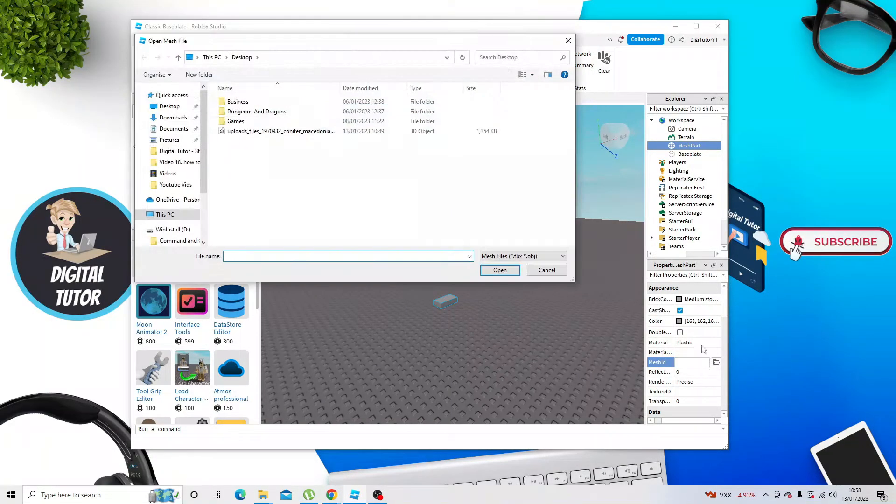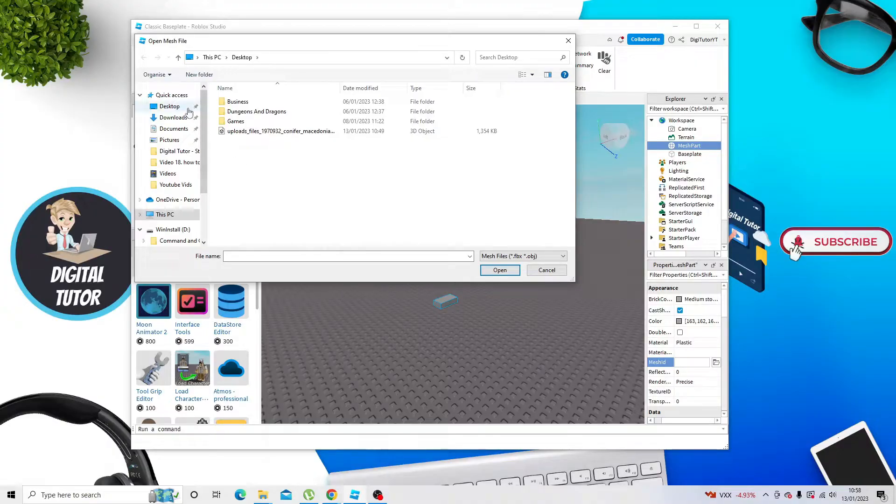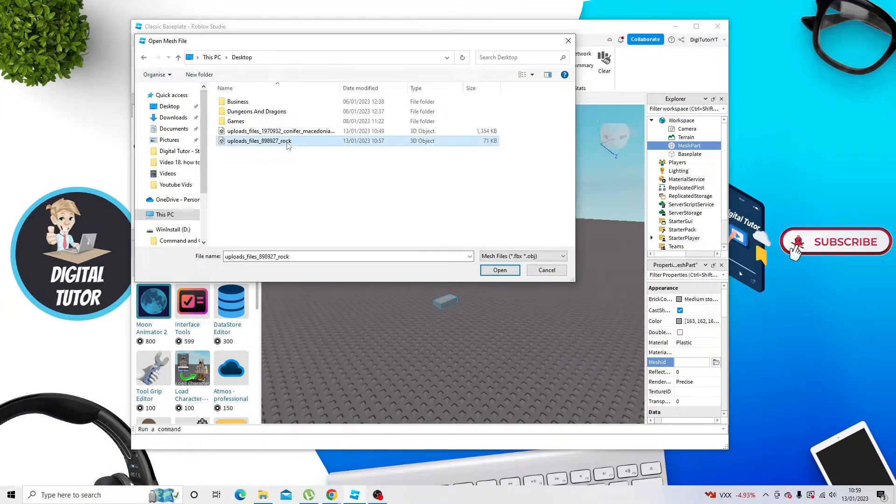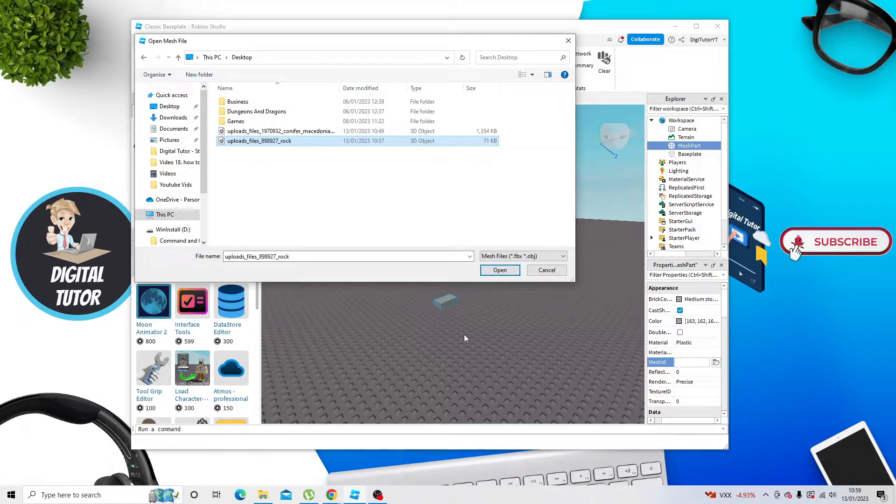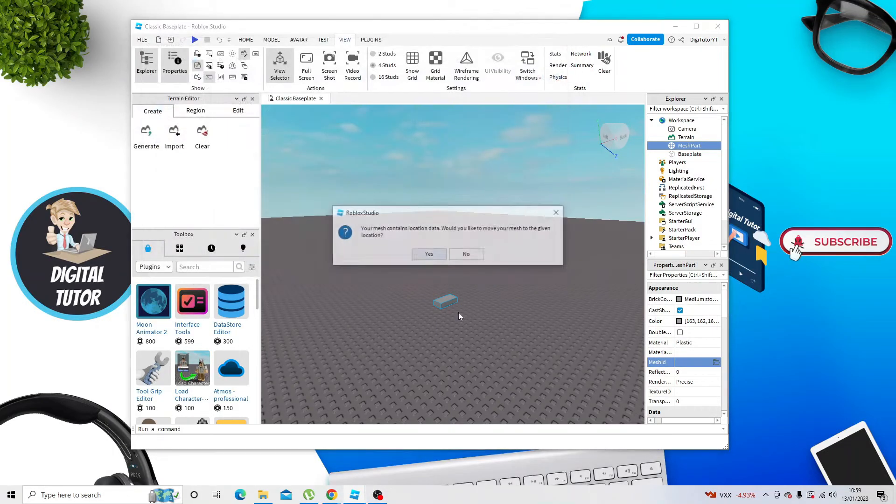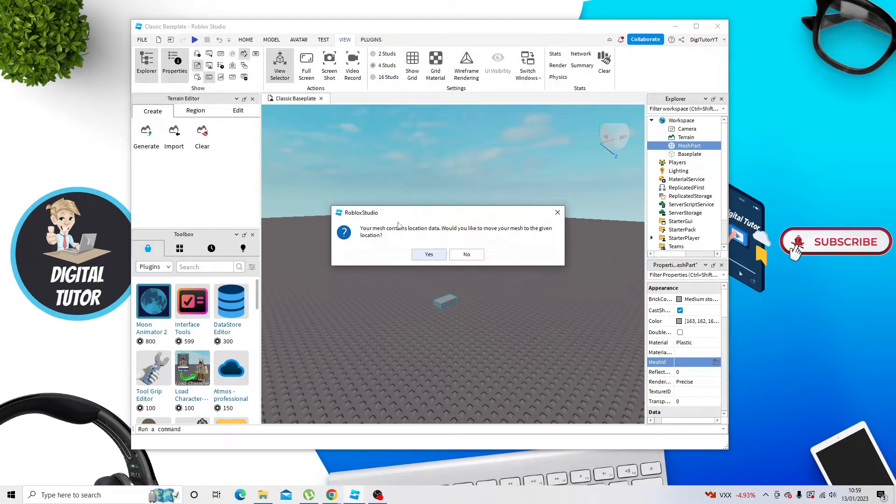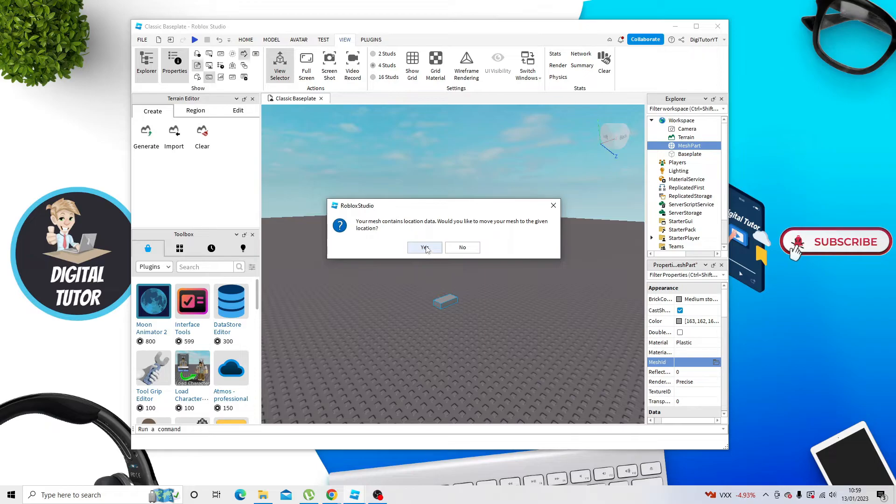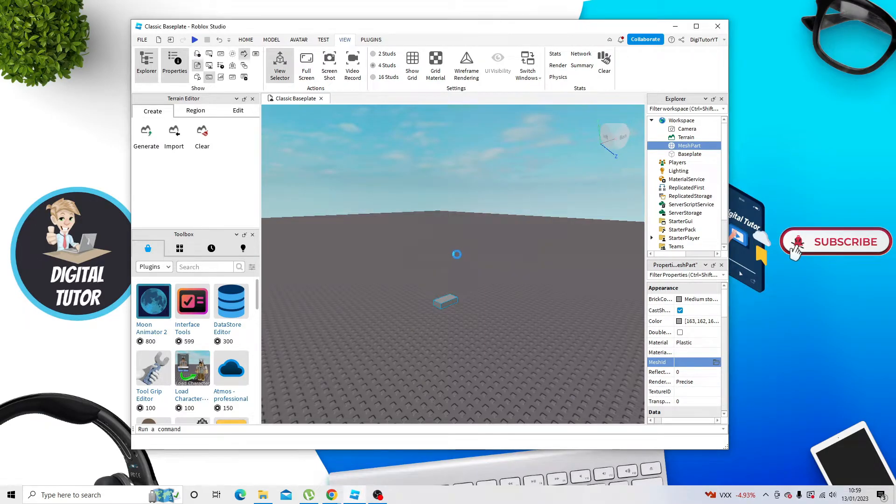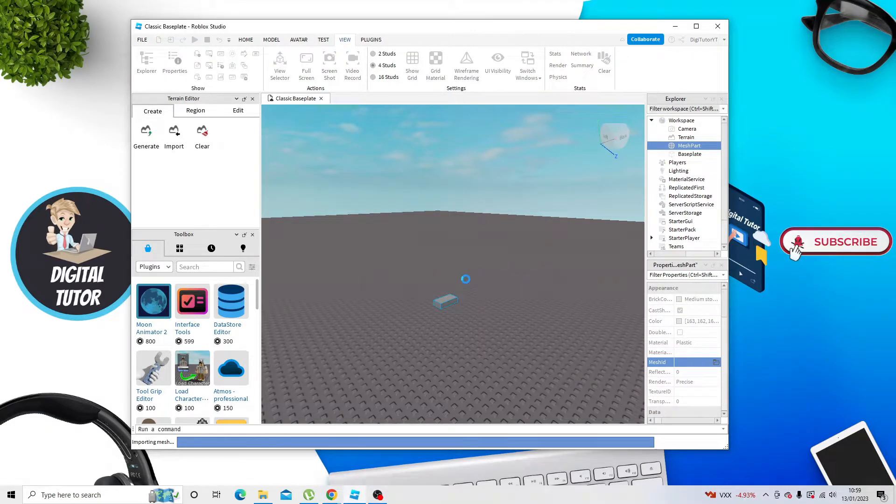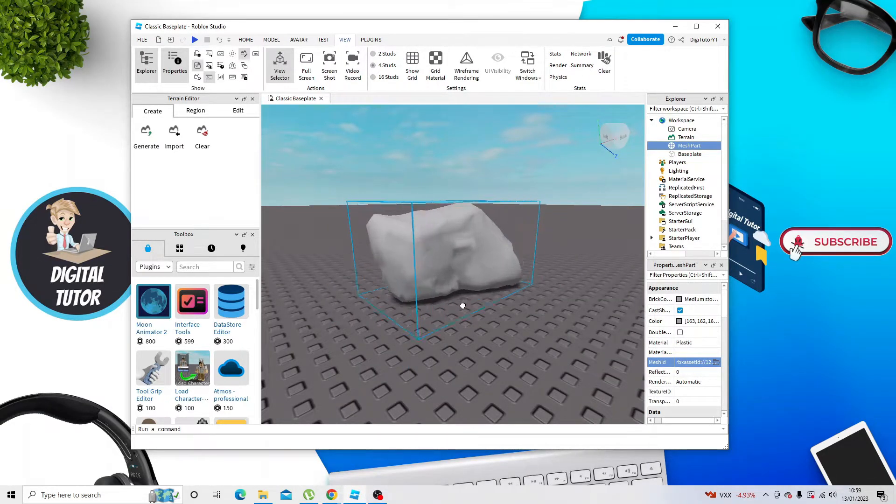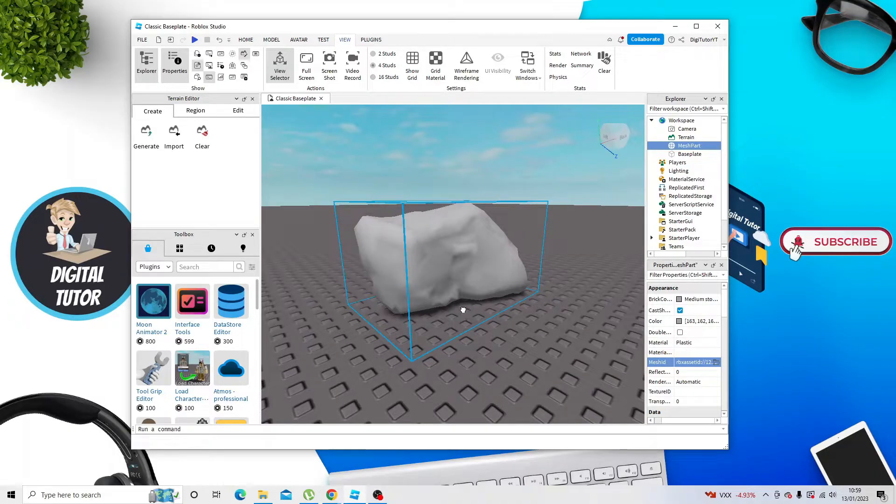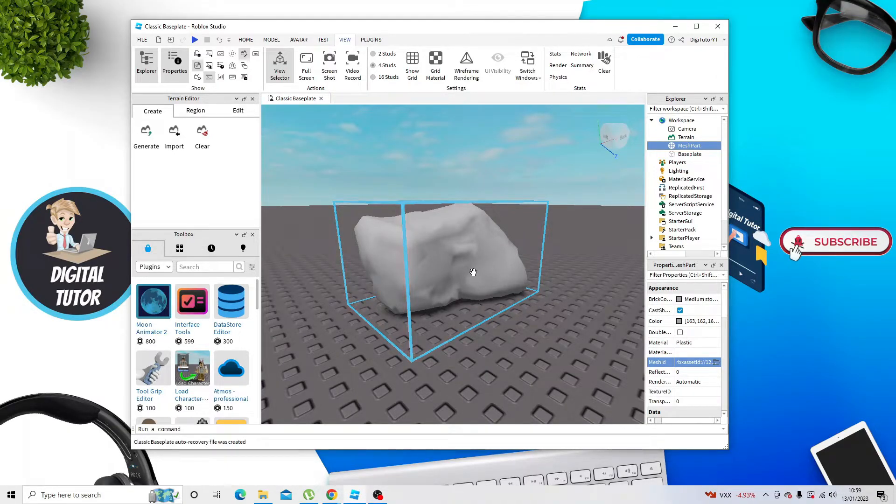Click onto the folder, and then from here, you just want to locate your 3D model. This is the file I downloaded, the Rock, so all you need to do now is double-click or click onto Open. When it comes up with this message, go ahead and click Yes, and you'll see it's going to add this to the Roblox Studio.